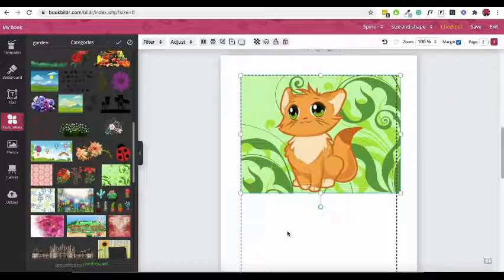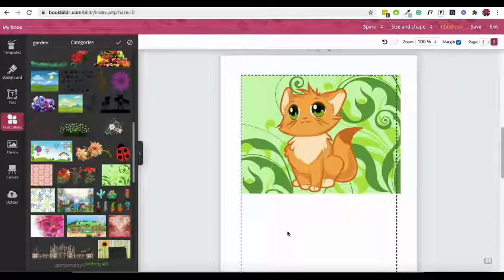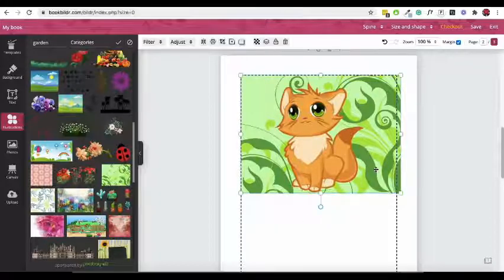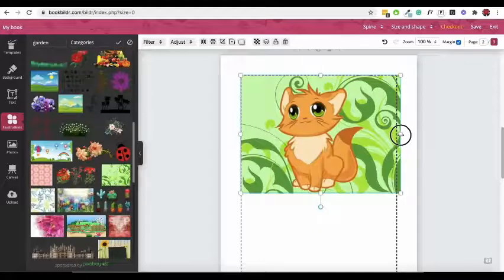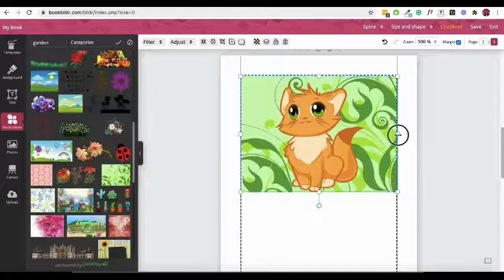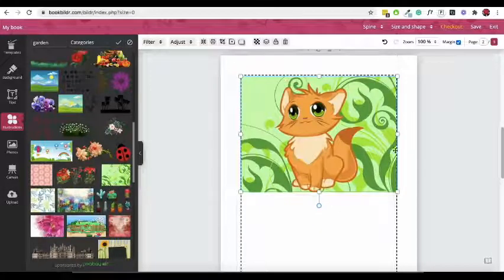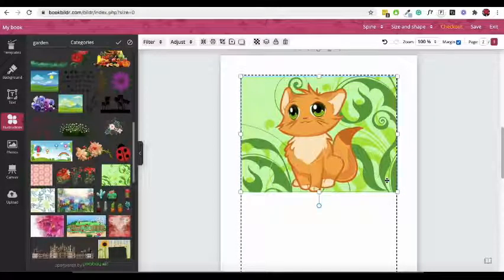We recommend keeping important elements like illustrations and text inside the margin line. However, you can stretch the backgrounds to occupy the whole page. The choice is yours.